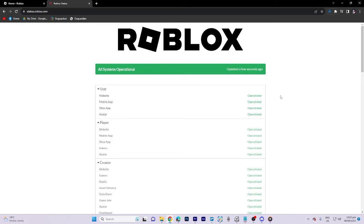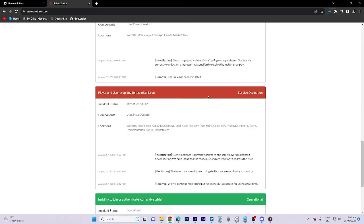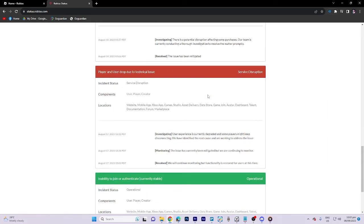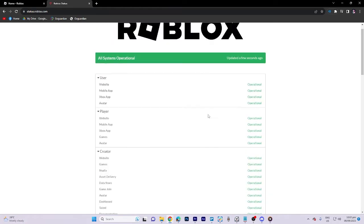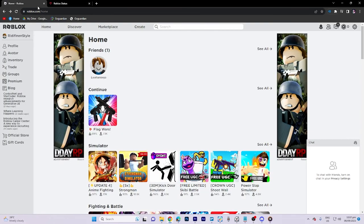However, if you are experiencing what's referred to as a service disruption, your best course of action is to wait patiently until the system returns to the operational state. Once the systems are operational again, proceed to open Roblox and check if the issue persists.